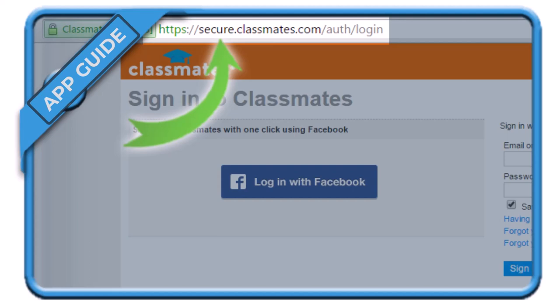In order to delete your classmates.com account, first of all you have to go to this address bar — I'm also going to leave a direct link in the description box. You want to go to secure.classmates.com/auth/remove-member. This is the official URL of classmates.com to use in order to delete your account.